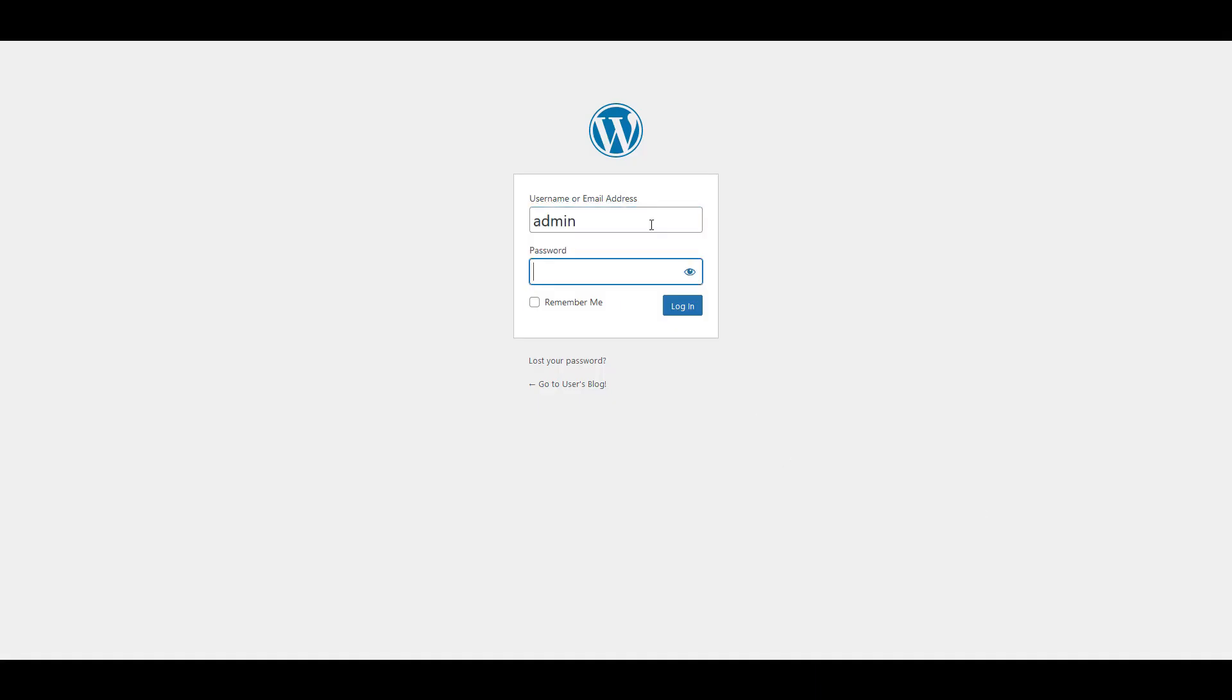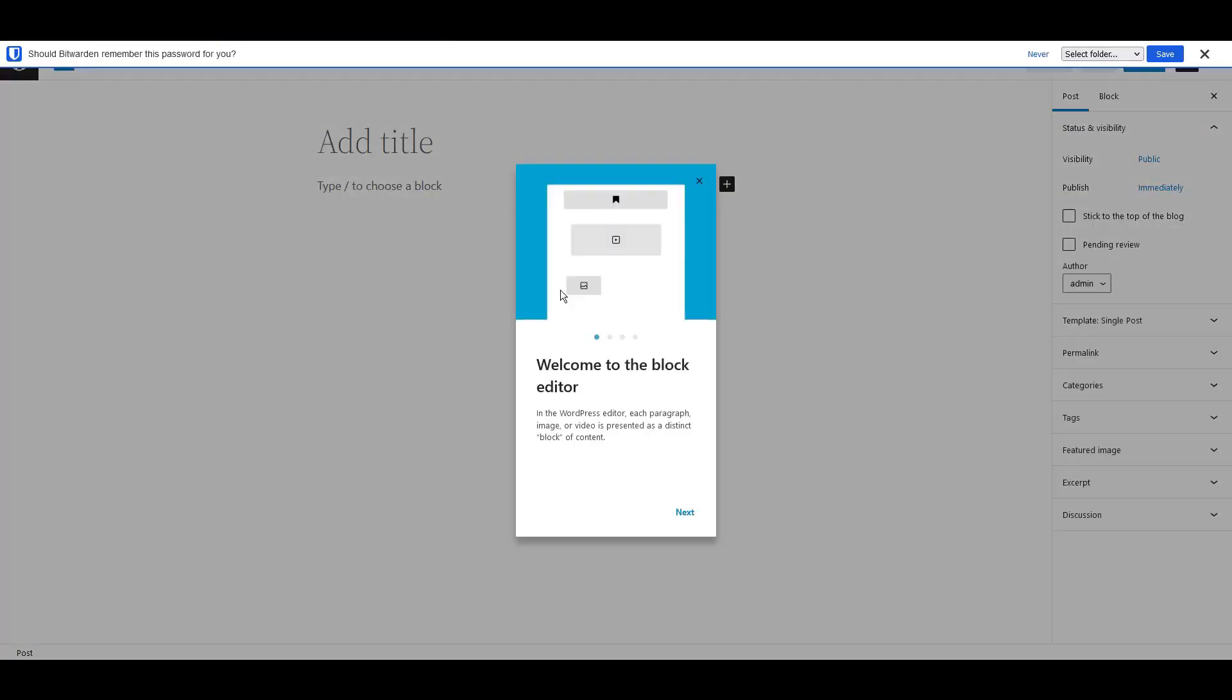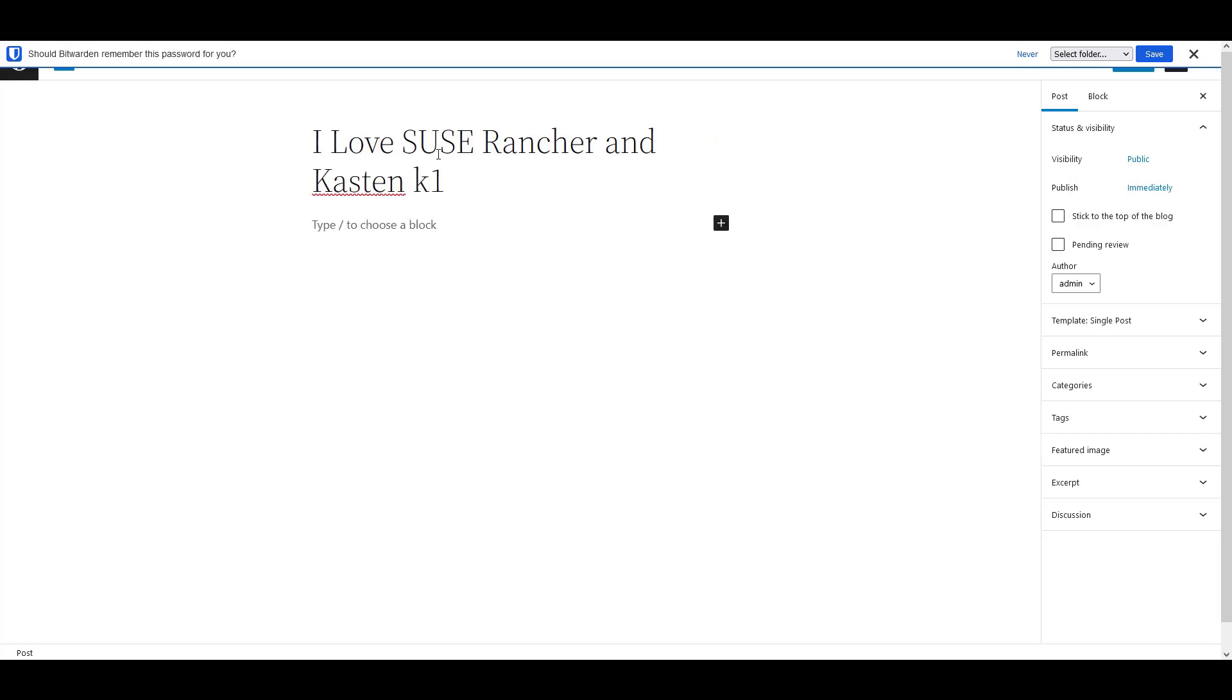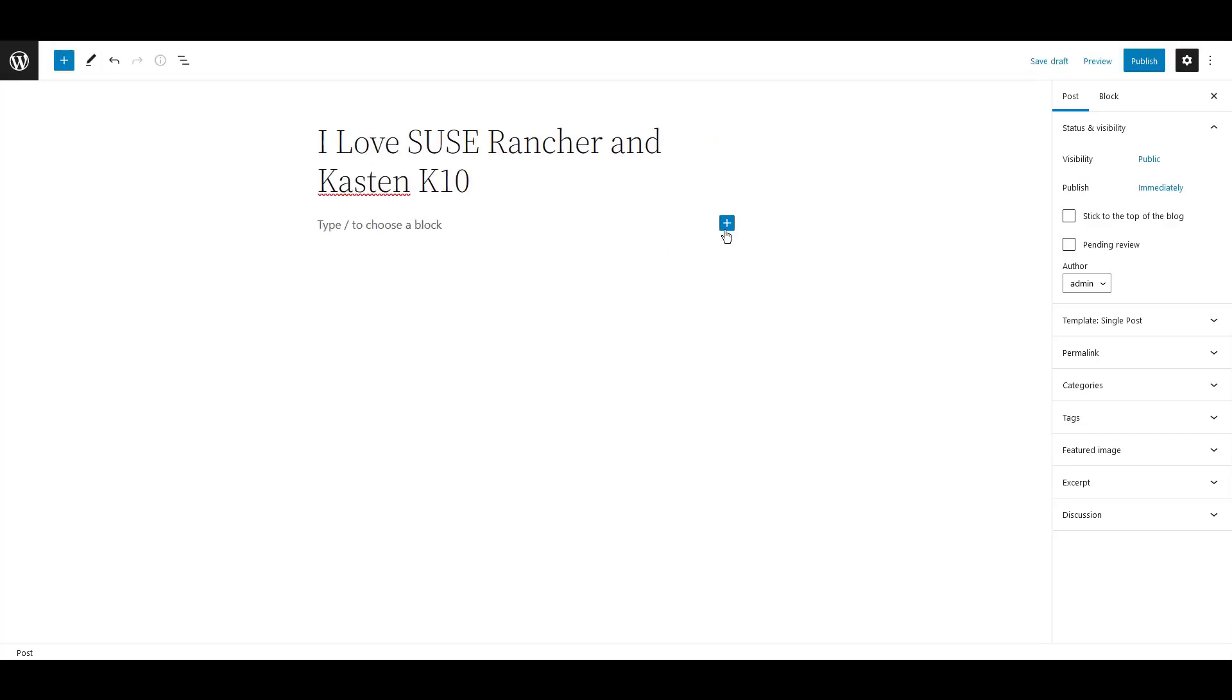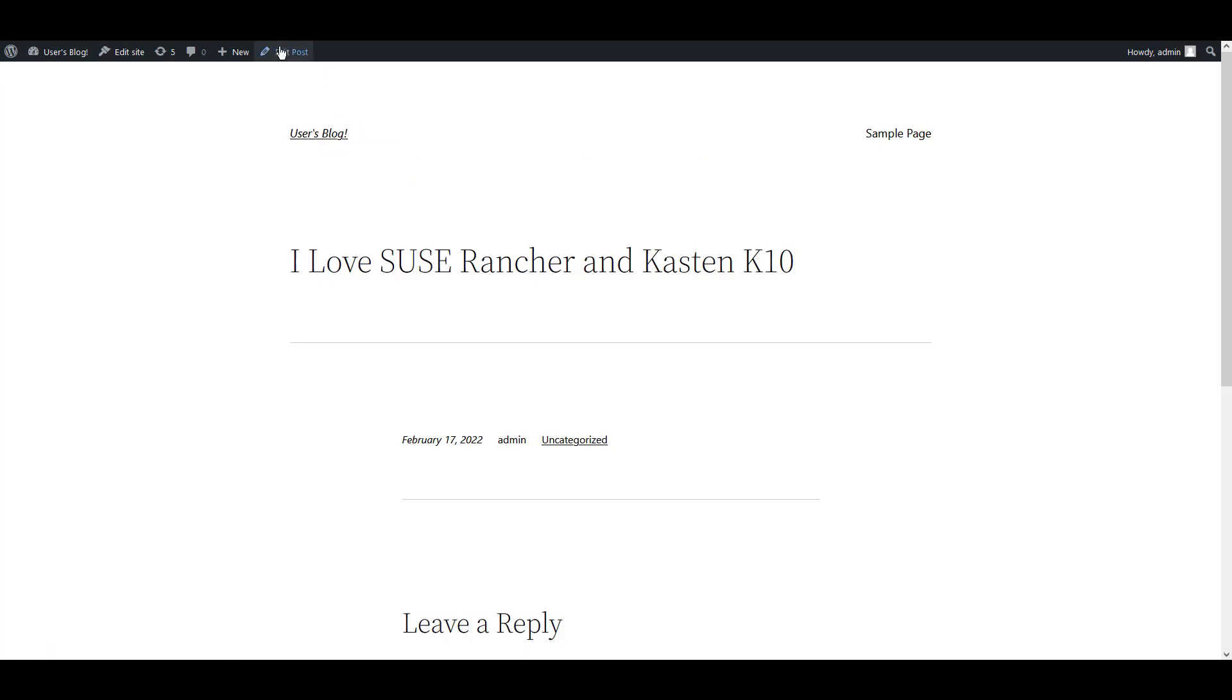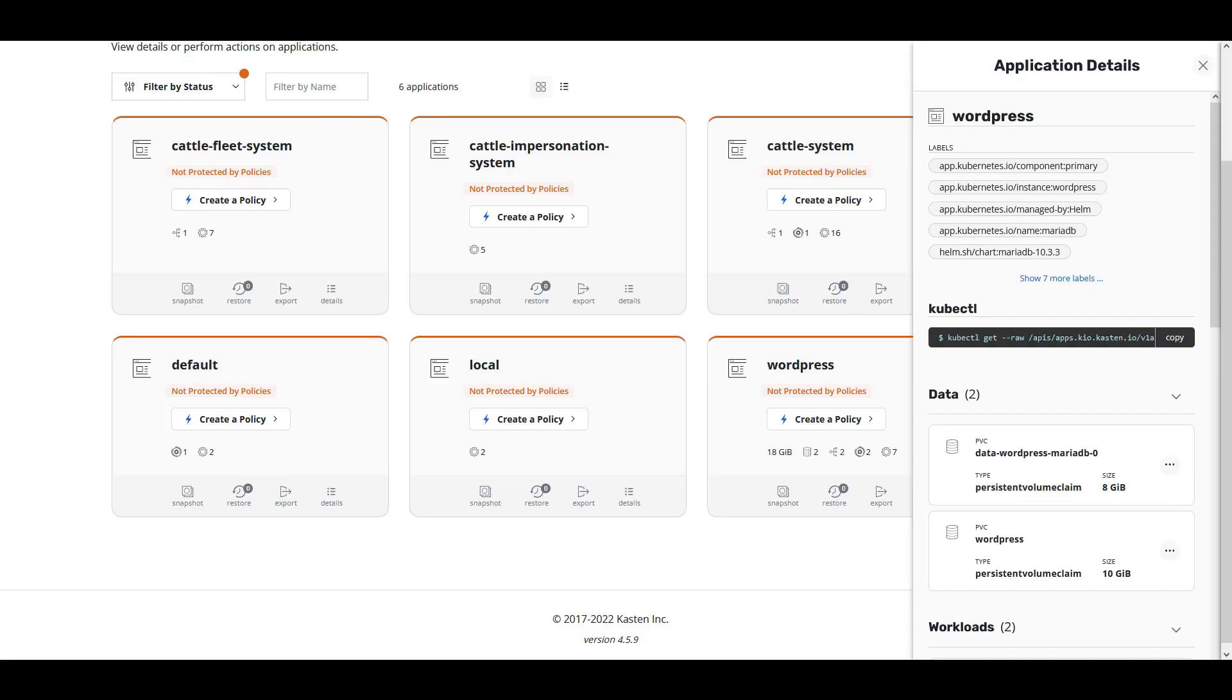Let's create some data inside our application. We'll create our first post within WordPress to create some unique data. Now that we have a post created in WordPress, let's go back to Kasten K10 by Veeam.